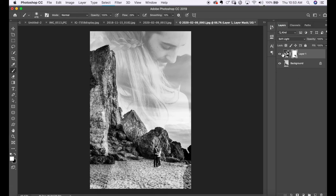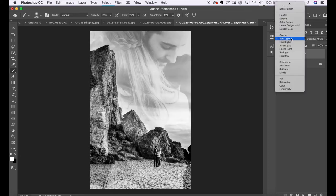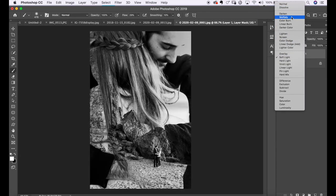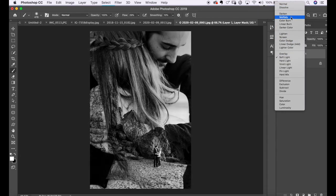Now I'm going to show you how to create a double exposure within camera as well. I'll be using the 5D Mark IV for that. I have the 5D Mark IV and I know it can be done there, so I'll show you how to do it here.